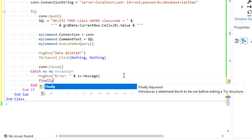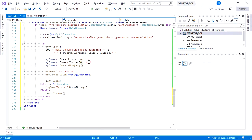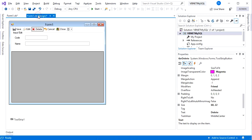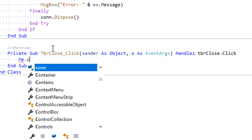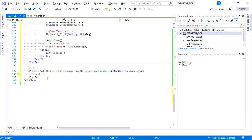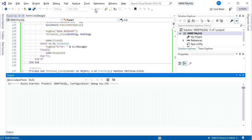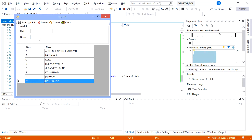Under Finally, put con.Dispose. We're almost there — the last button is the Close button. Double-click to generate the tbr_close_click event, then put Me.Close to close the form. Let's run the debug. Delete category 'Z' by selecting it and clicking the Delete button.